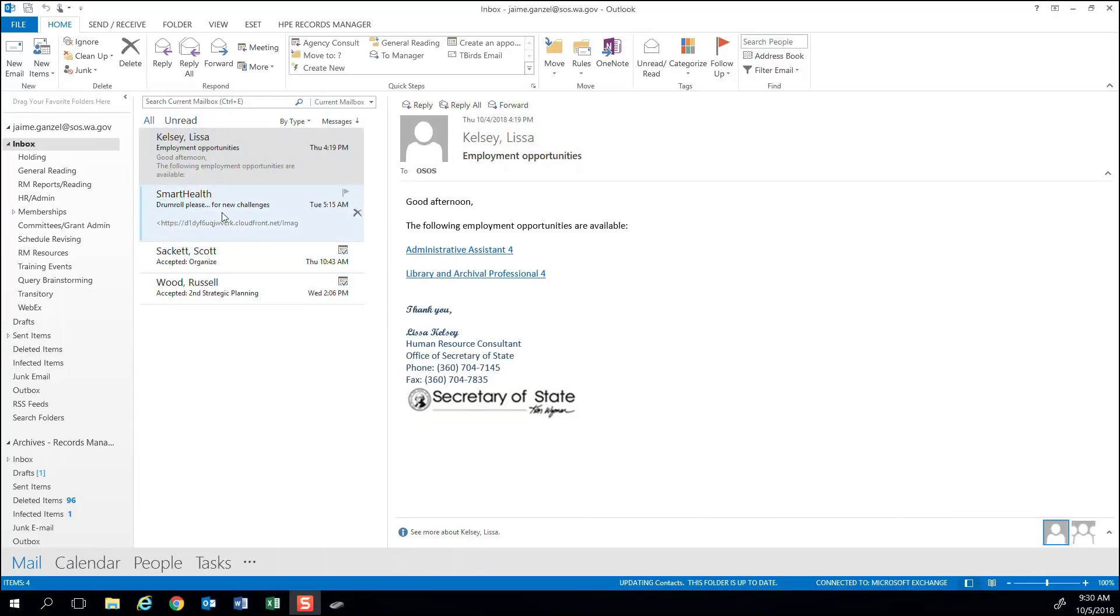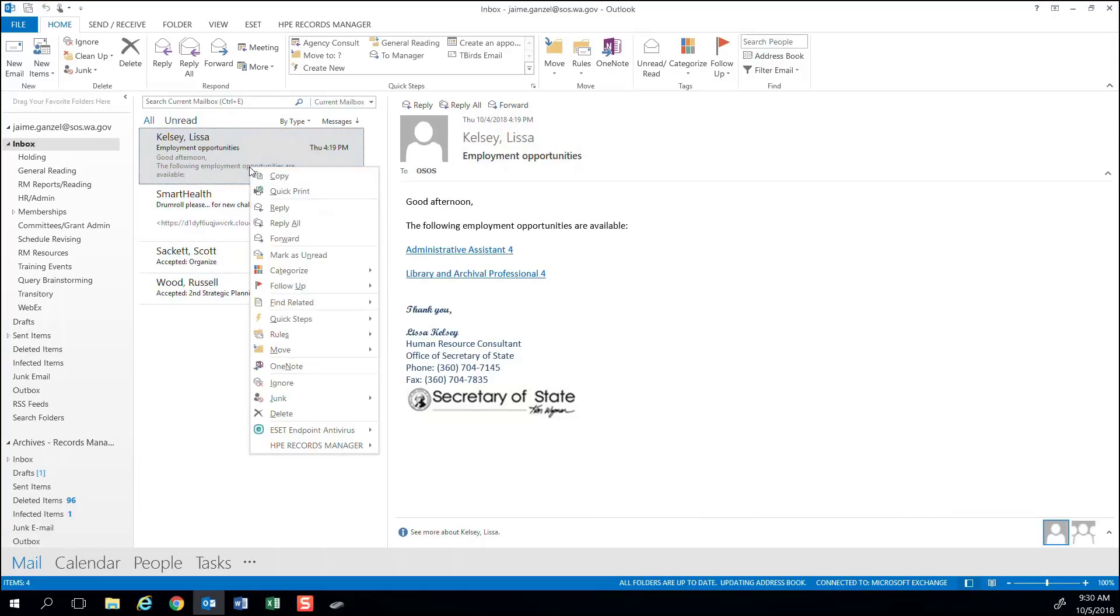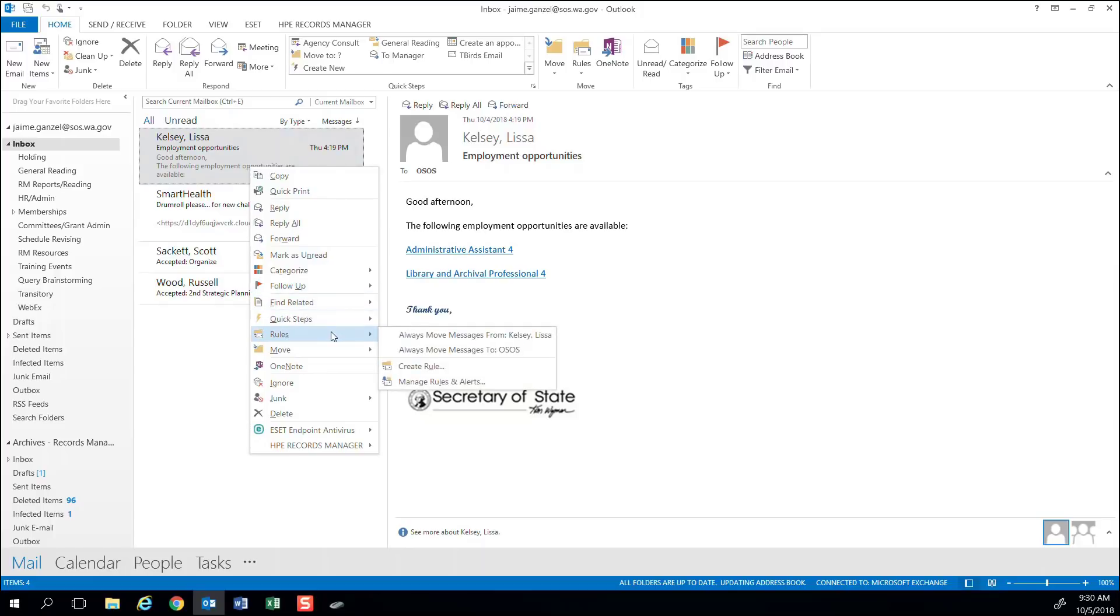You can also create a rule to filter emails with specific words or phrases in the subject line. Right-click on the email you would like Outlook to filter, hover your pointer over Rules, then select Create Rule.